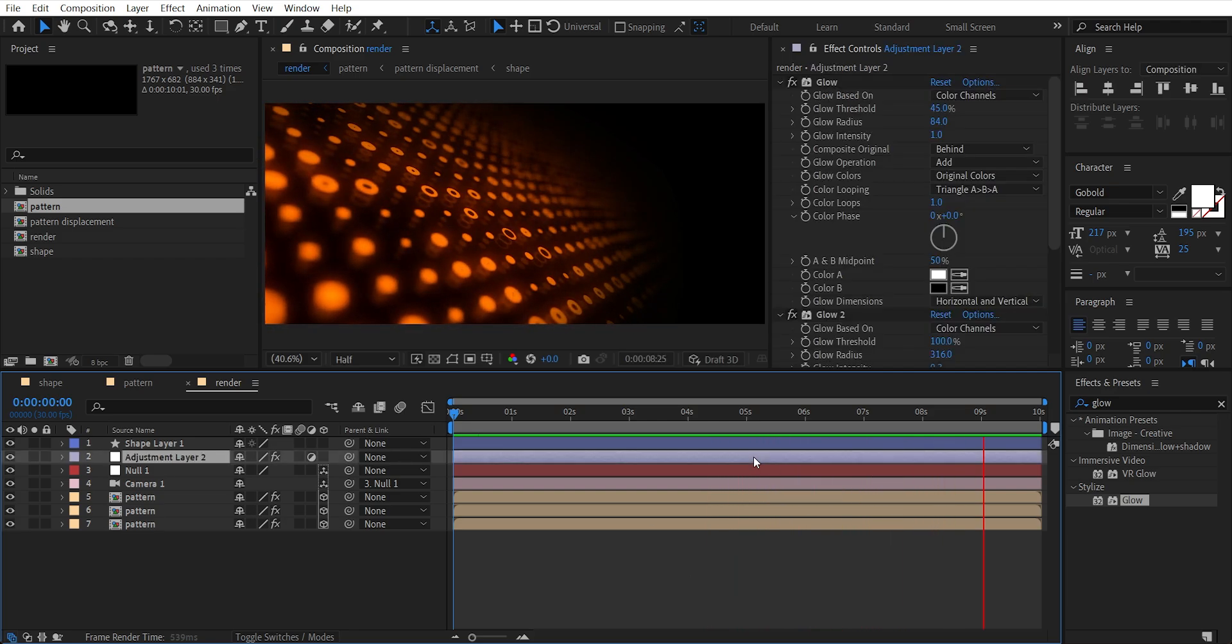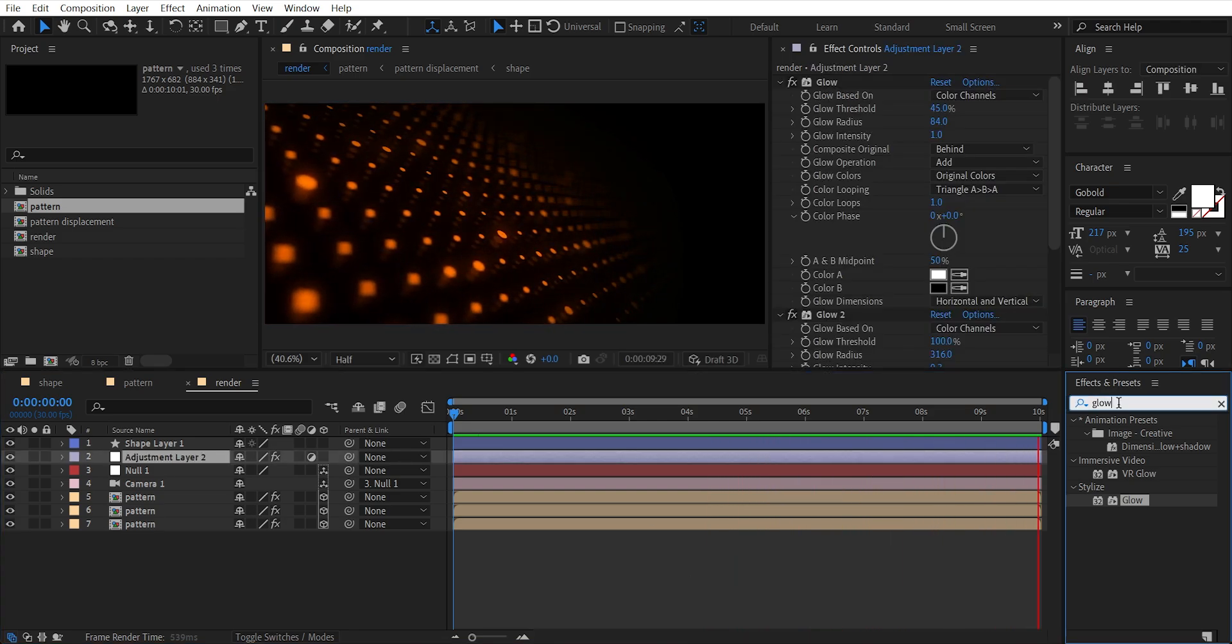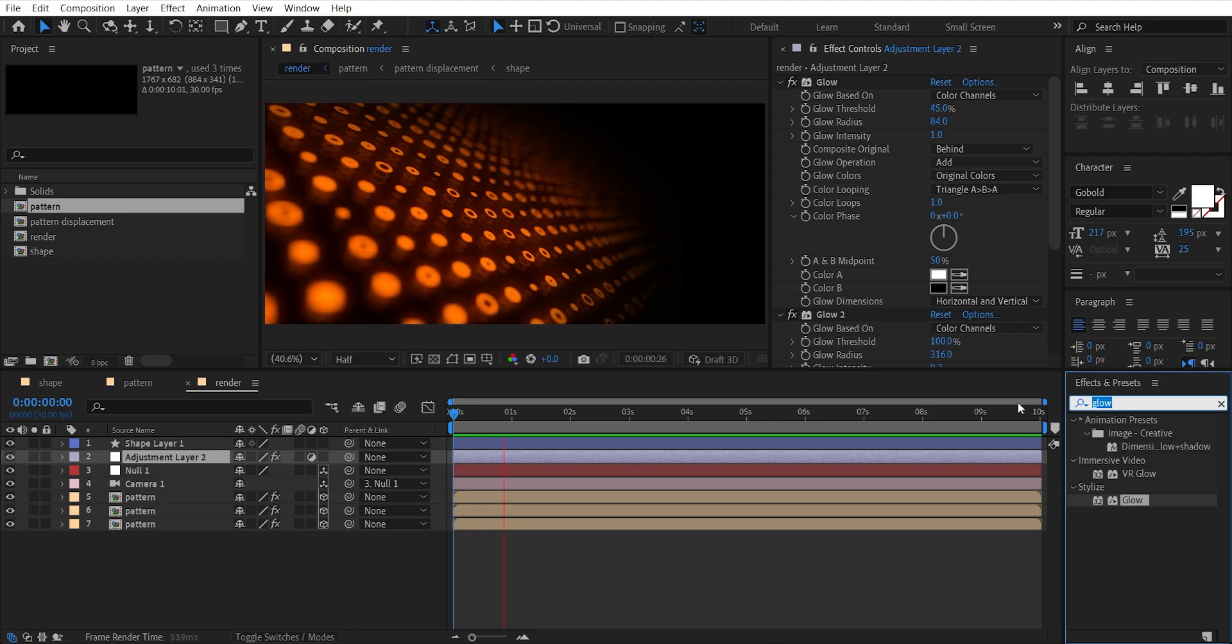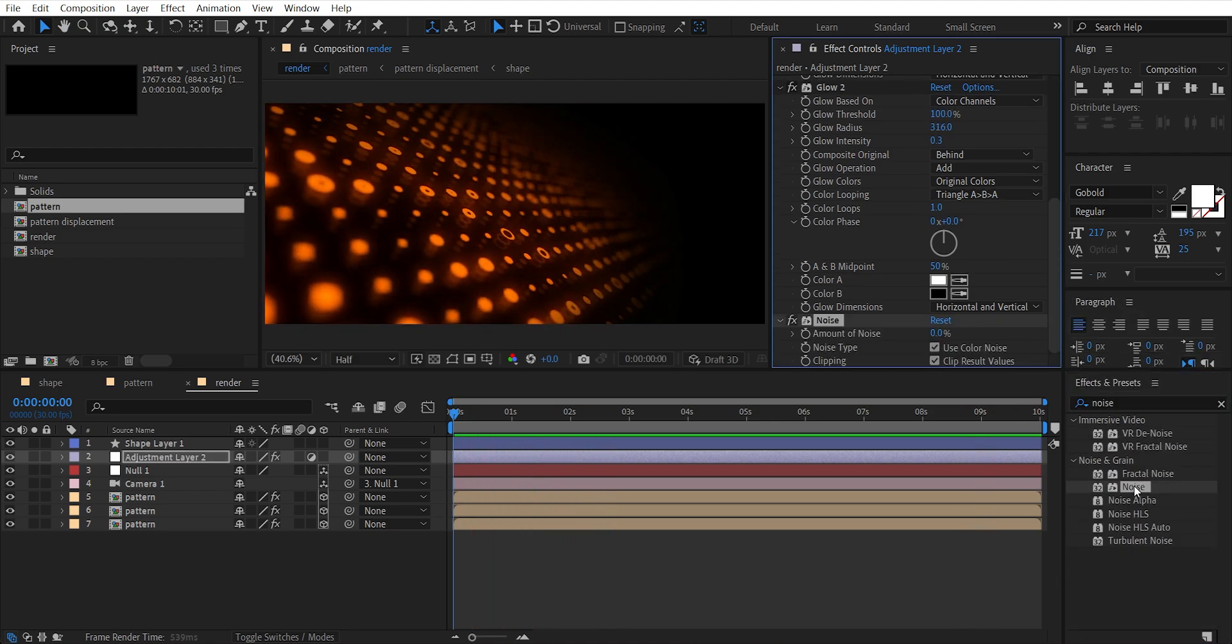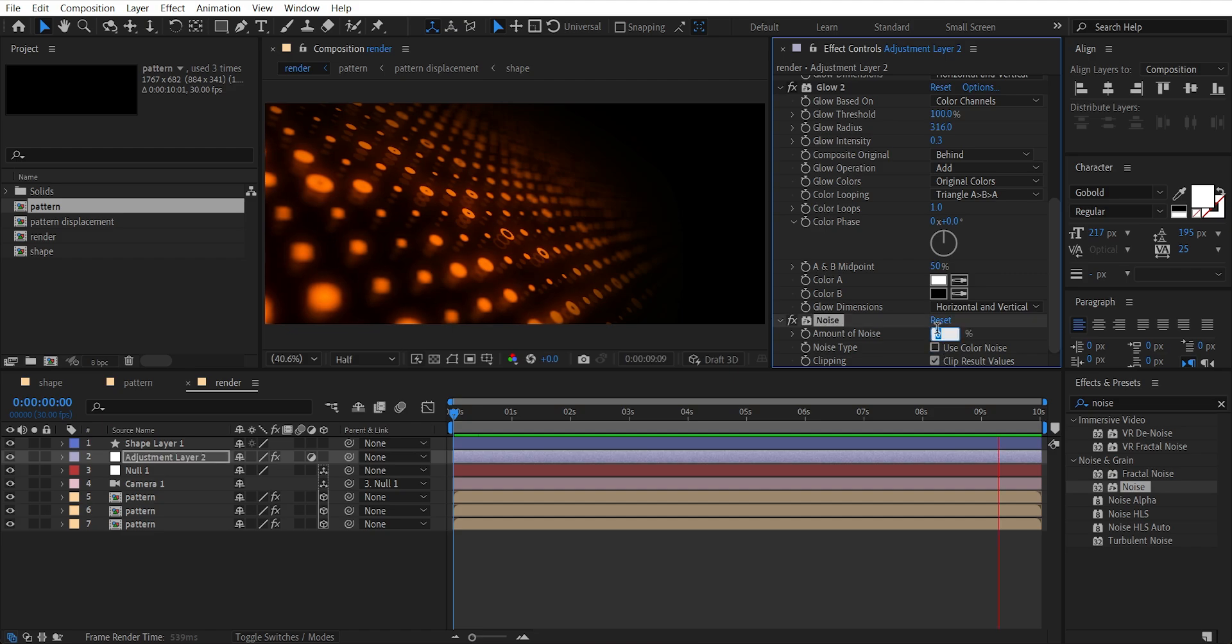Add Noise effect, set noise amount to 8.